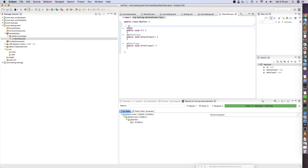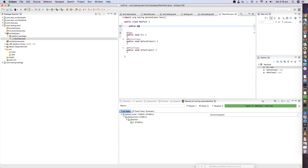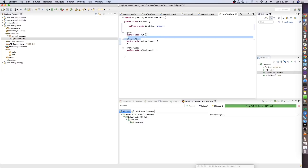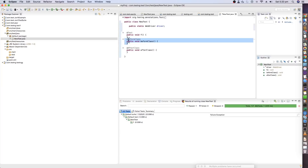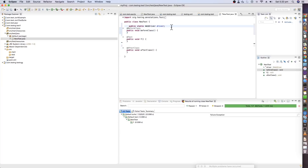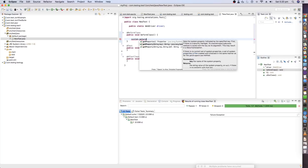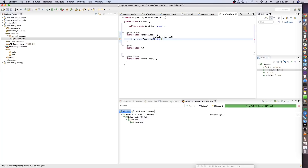Now I'll try to initialize the driver. I'll declare a public static WebDriver variable. In the Before Class method, we'll initialize the Chrome WebDriver. First, set the system property — use System.setProperty and mention it as webdriver.chrome.driver.